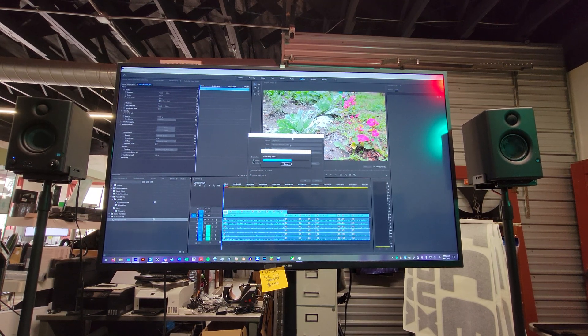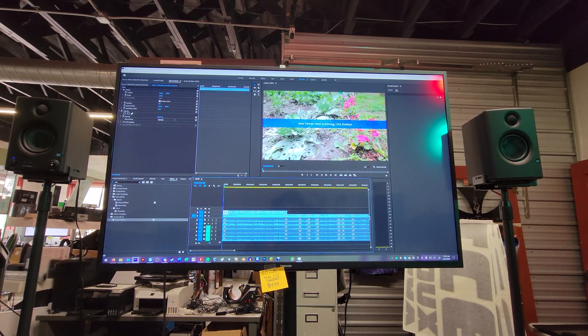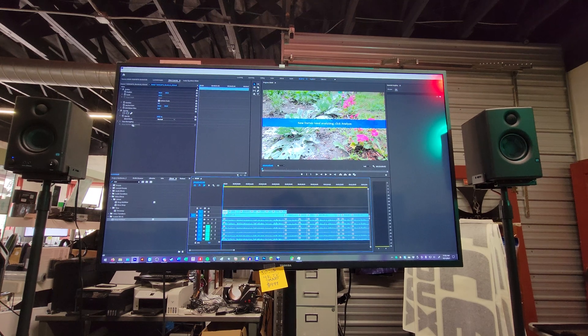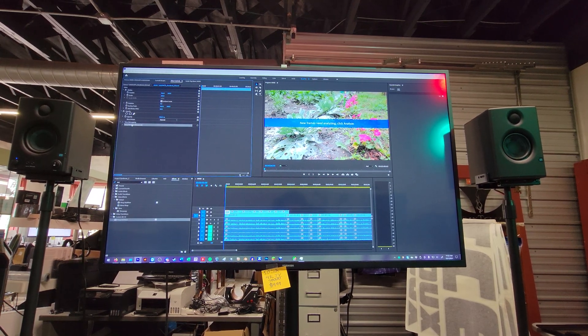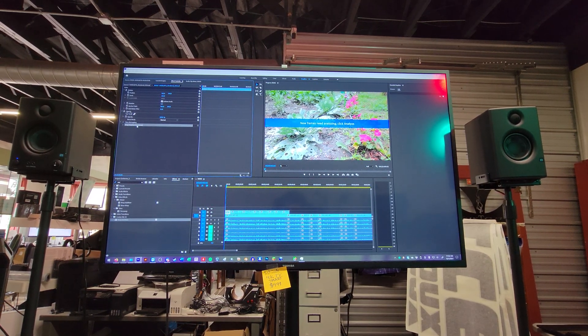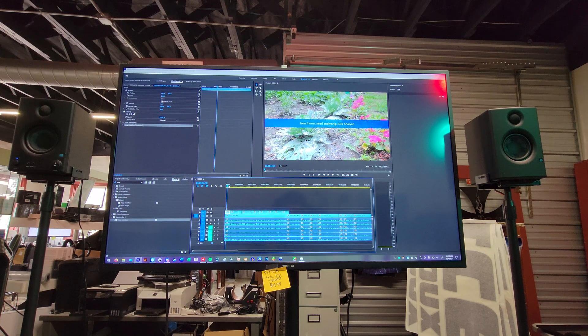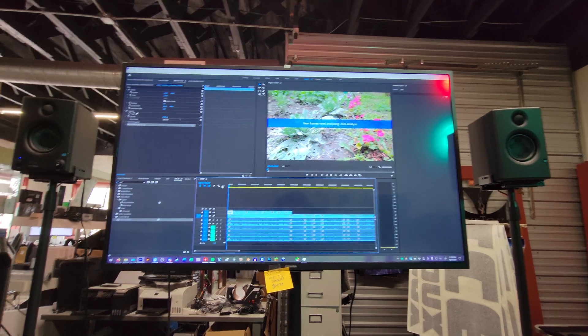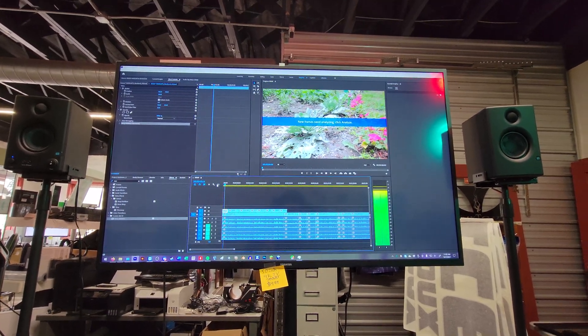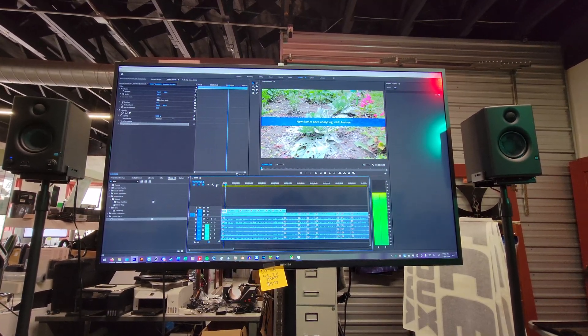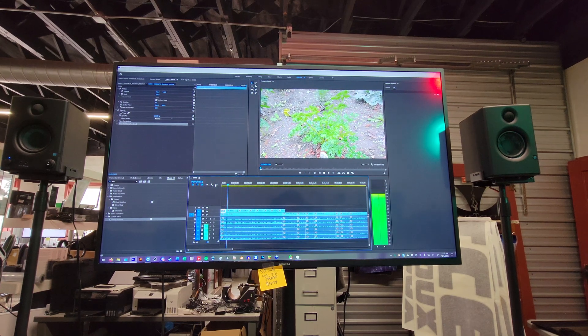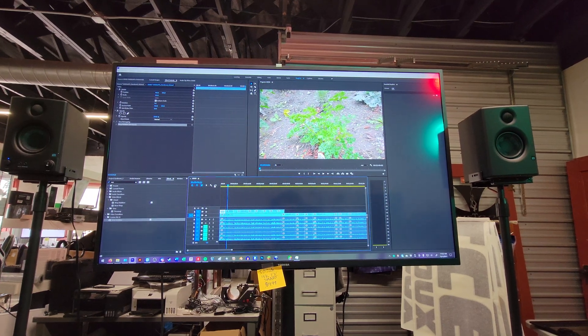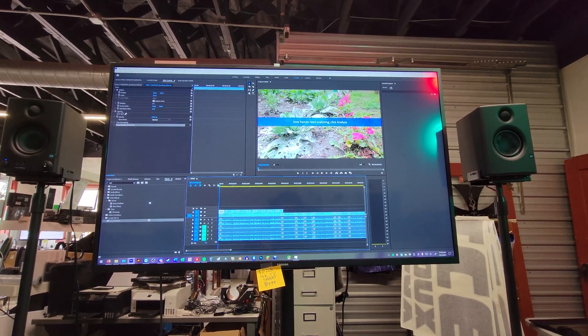When it gets done, it'll say analyze. Yeah. New frames need analyzing. But warp stabilizer is grayed out. It says rendered. So I'm assuming there's nothing I can do. But if I go to play it back now, it's fine. But it's definitely not warp stabilized. I can tell.